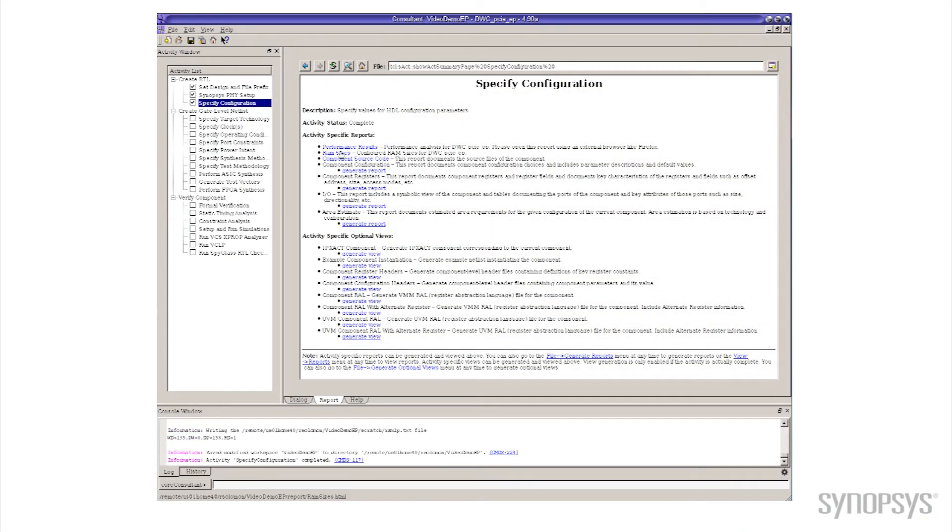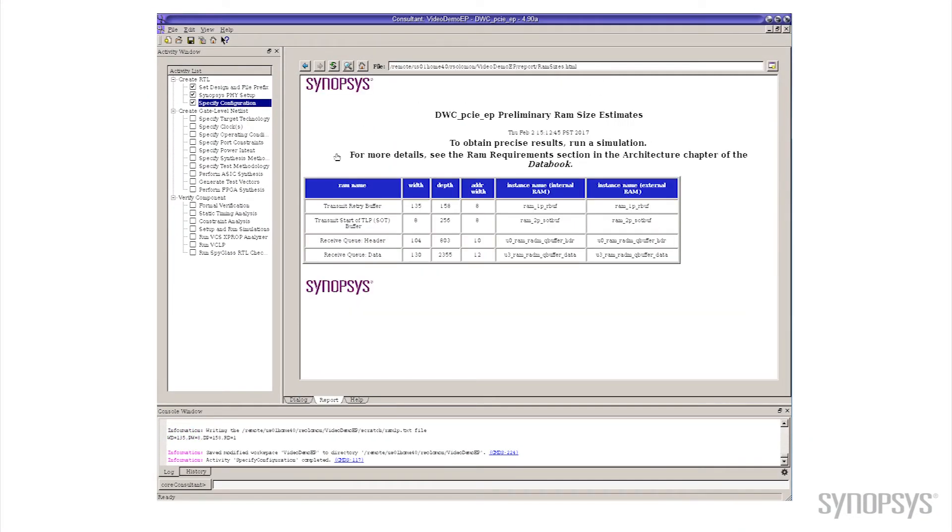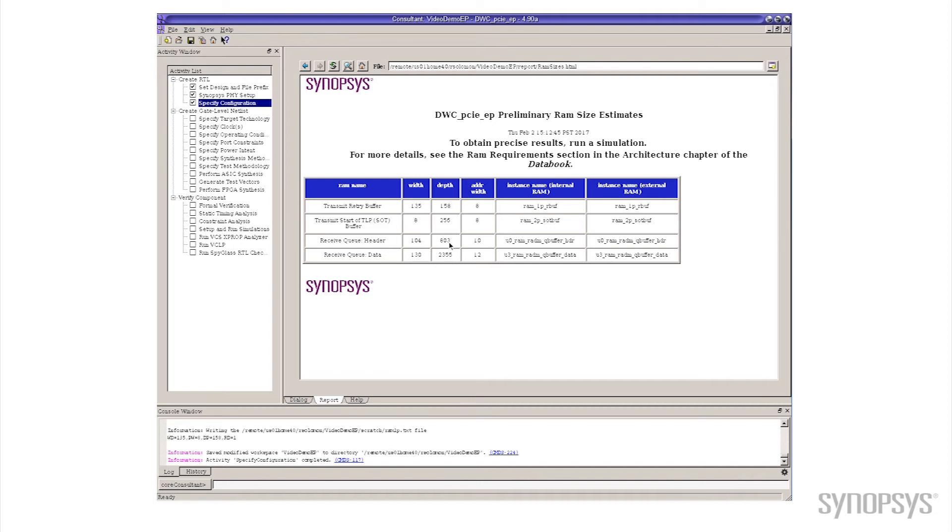So now if we take a look at the new results, go back to that same RAM sizes. I remember we had 170 something and 330 something. Notice that the lines now has grown to 800 and 2300 and something. So we've got a quite a bit larger RAM that resulted from making that change.